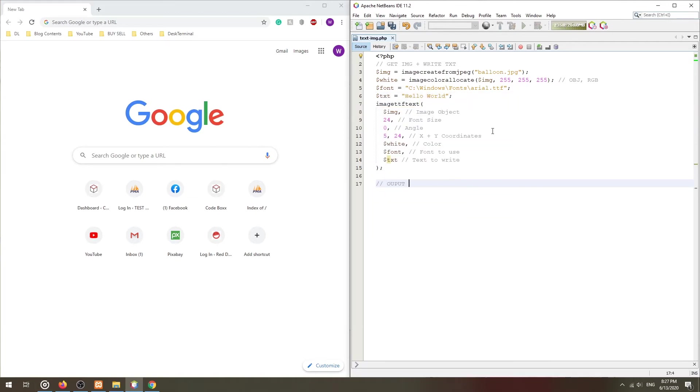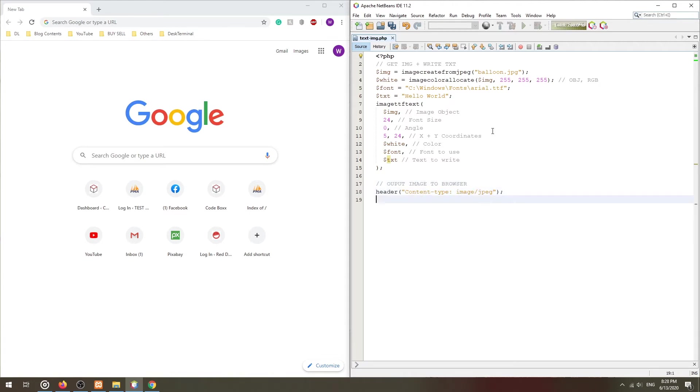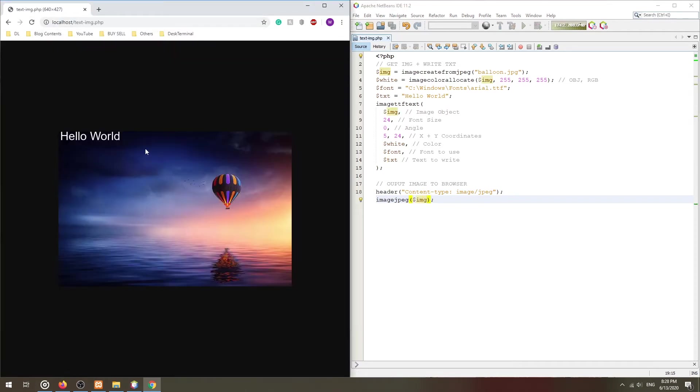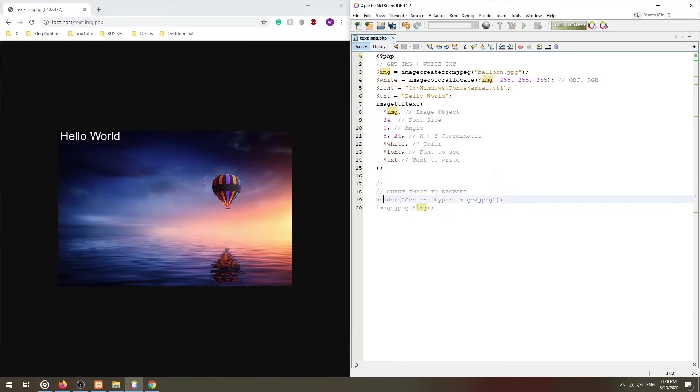And that's it. We can now directly output the image to the browser using the imageJPEG function, or alternatively, save it onto the server itself.